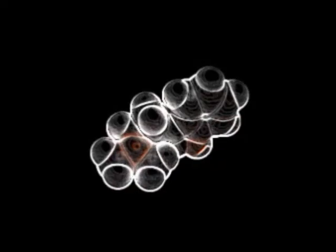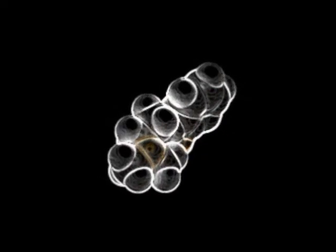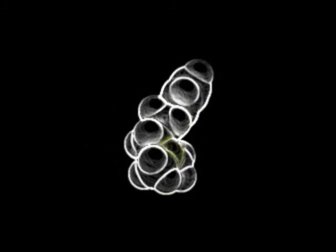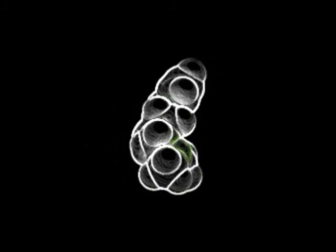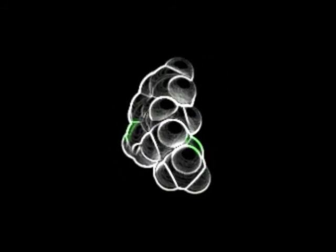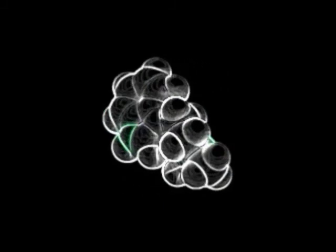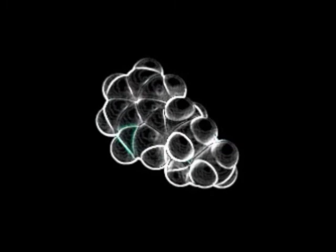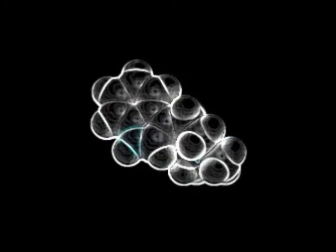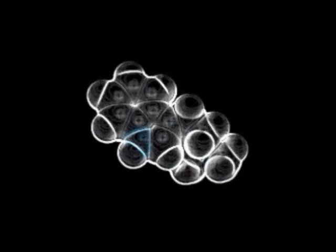Lineage. Lineage is an important procedure to analyze developing embryos. Since cell lineages show the relationship between cells at each division.